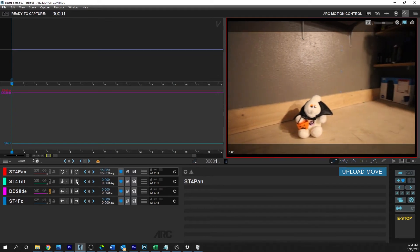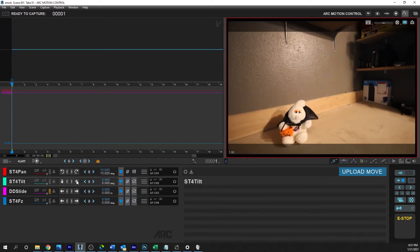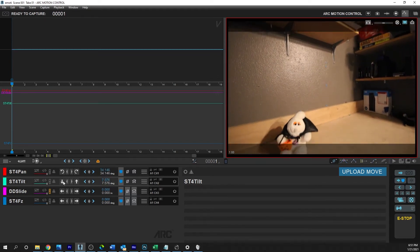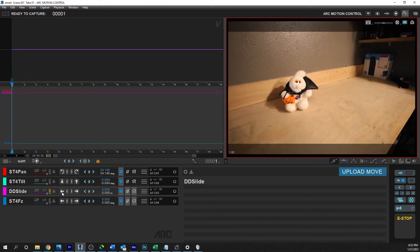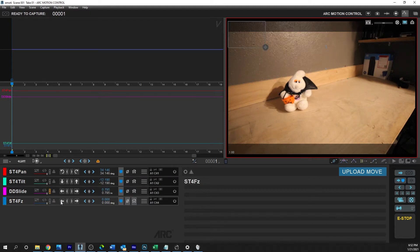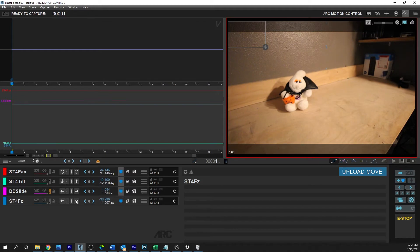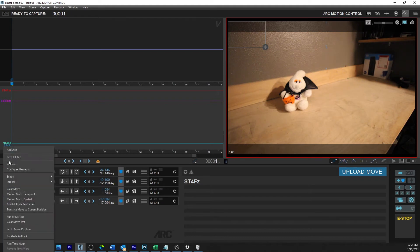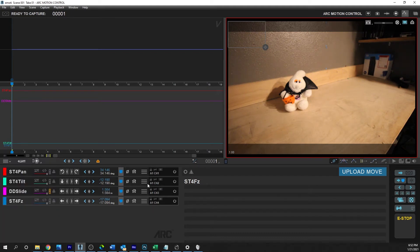And now you can see we now have the ability to move the camera—pan, tilt. I don't have a slide on here, so that's not going to work, and it doesn't matter if you don't have the Dana Dolly. I'll show you how to configure all of these. And then here is the FZ for the focus. You can see it's out of focus, now it's in focus, and that's pretty much that.